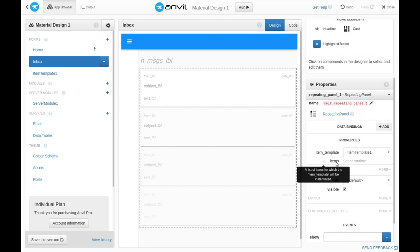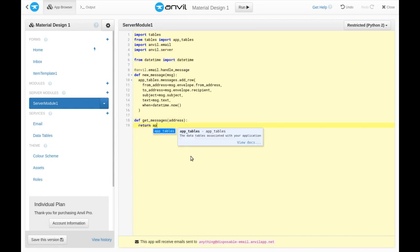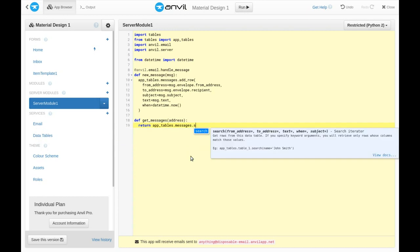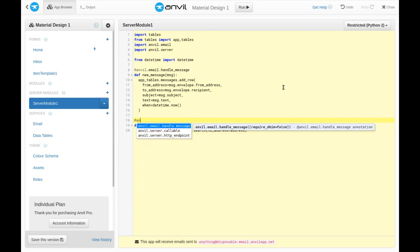In Anvil, you can return rows from the data tables from server code to client code. We'll make a function in our server module that takes an address and returns all the messages for that address. And then mark it as callable,